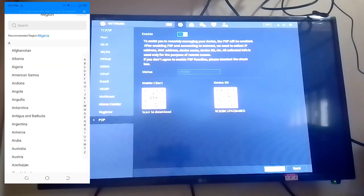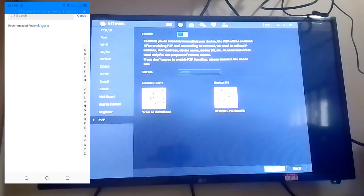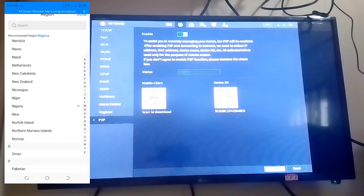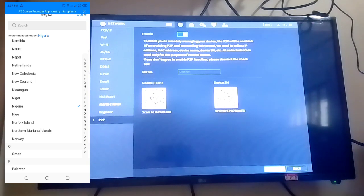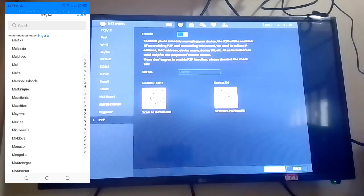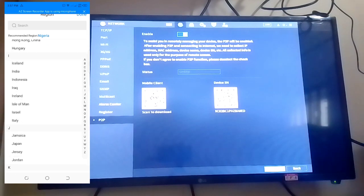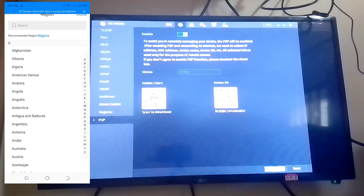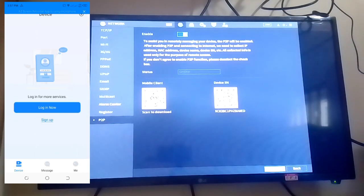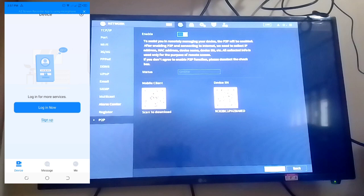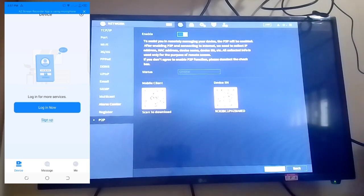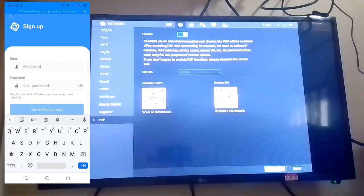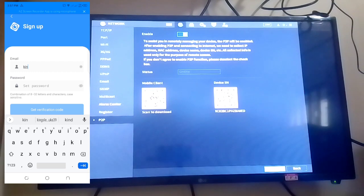You select your country. If you don't have an account, you sign up. If you have an account, you log in. You sign up with your email and password.